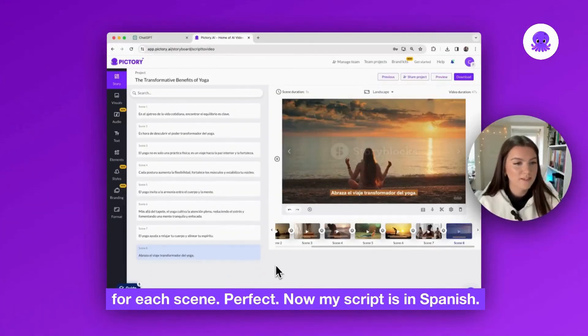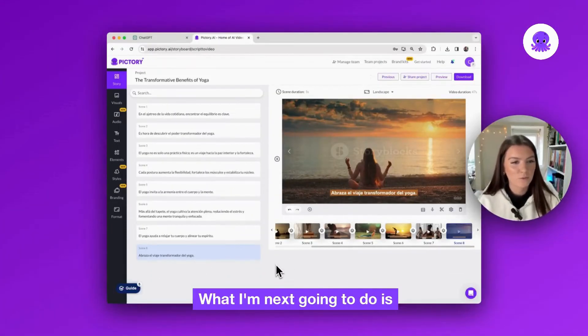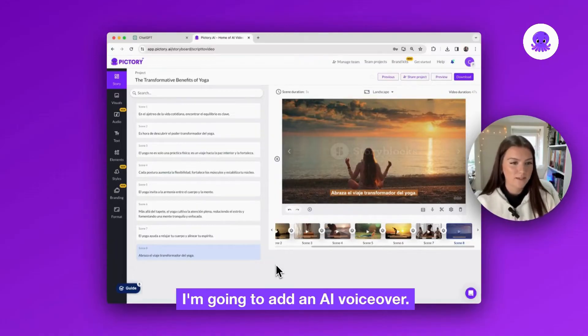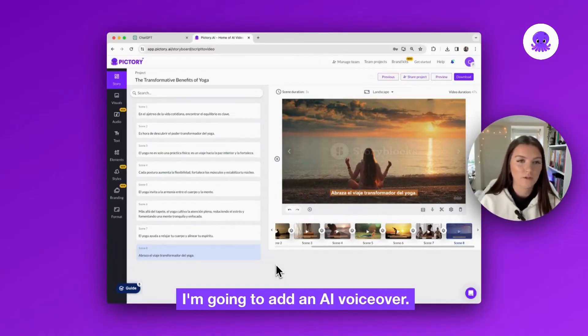Perfect. Now my script is in Spanish. What I'm next going to do is add an AI voiceover.